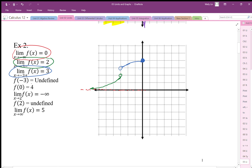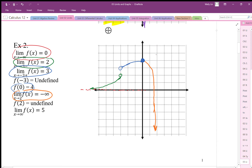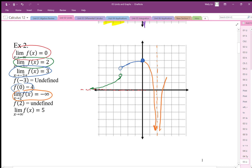The limit as x goes to 2 goes to negative infinity — so the graph bends downward. Since it's a two-sided limit, the graph approaches negative infinity from both sides of x equals 2, indicating a vertical asymptote. At x equals 2 the function is undefined, which is consistent with that vertical asymptote.